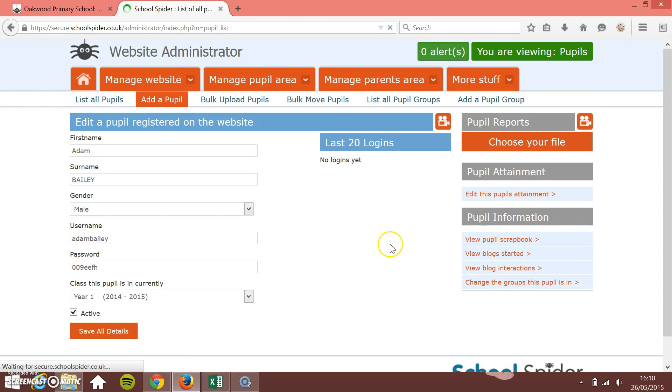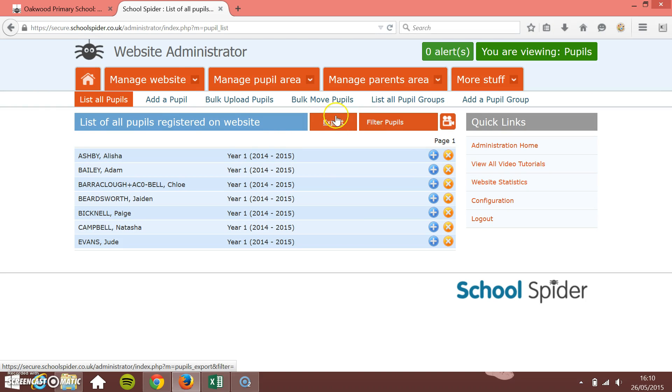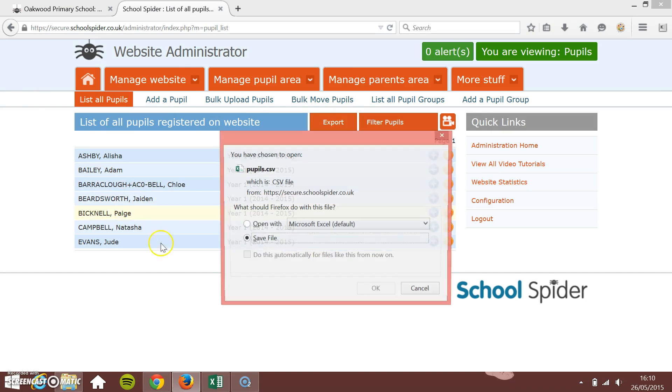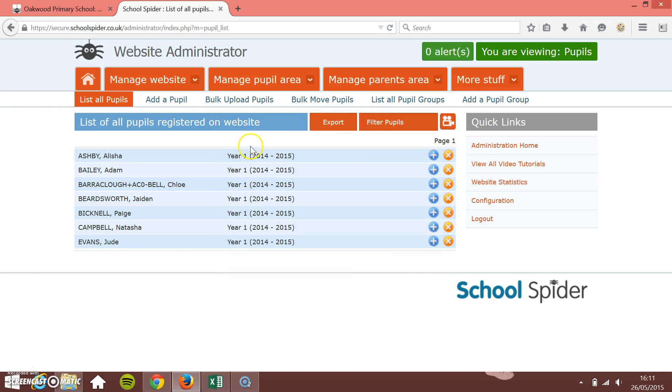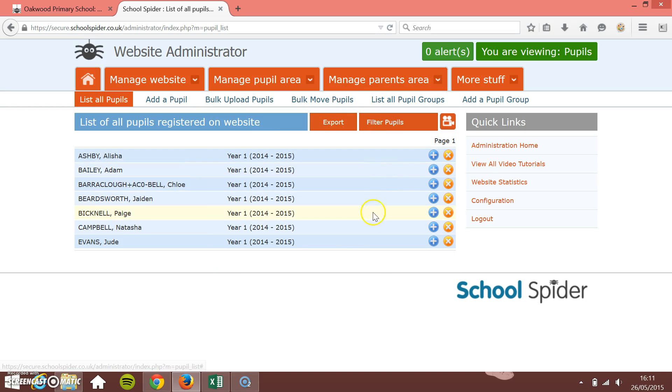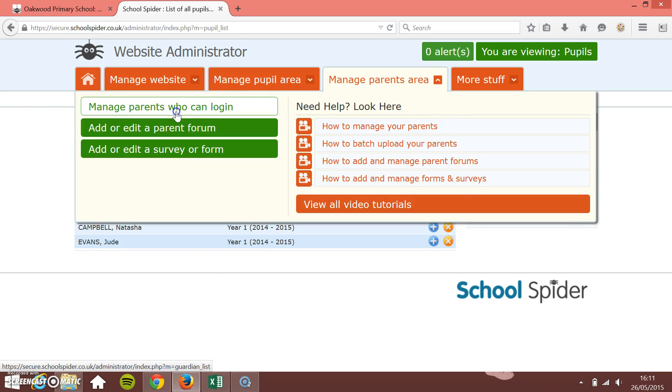If you need to export this information, just click the export button at the top there. This will let you download a CSV file with all of the parents' information in there. What that'll do is enable you to send these usernames and passwords out to the parents.